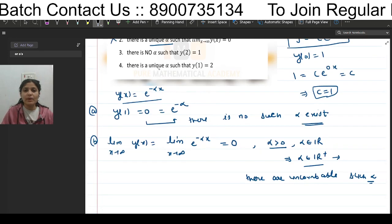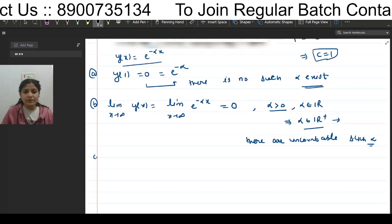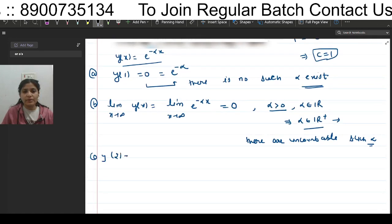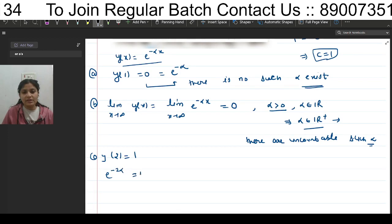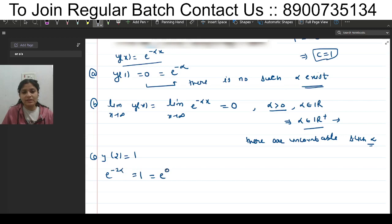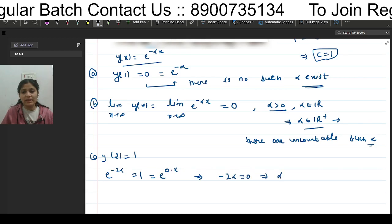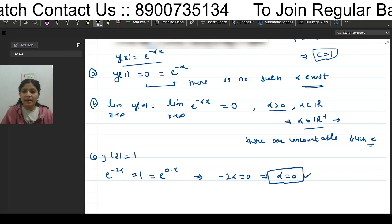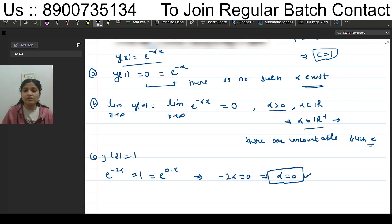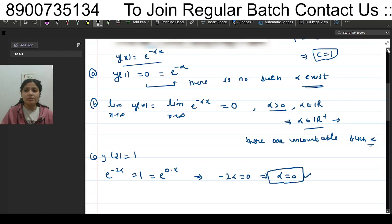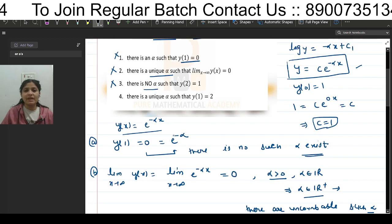For option 3: there is no α such that y(2) = 1. Setting y(2) = 1 gives e^(-2α) = 1. Writing 1 as e^0 and comparing: -2α = 0, which implies α = 0. So such a value does exist, meaning y(2) = 1 is achievable. But the option says no such α exists, so the third option is incorrect and discarded.